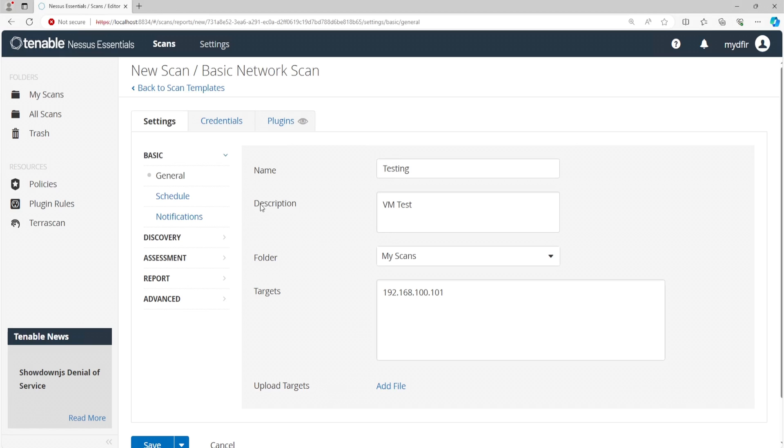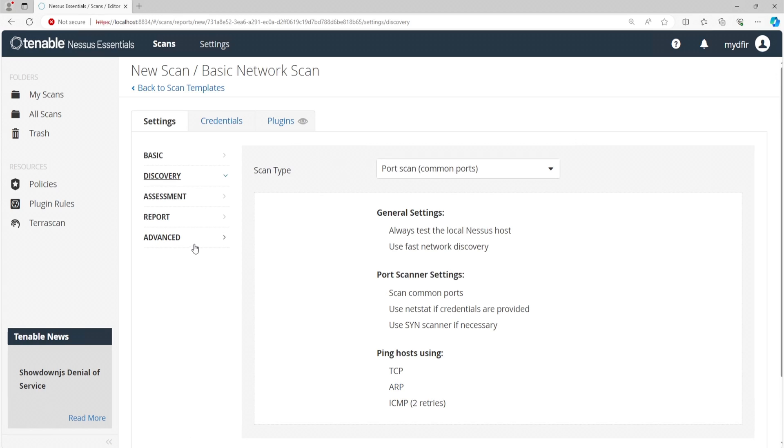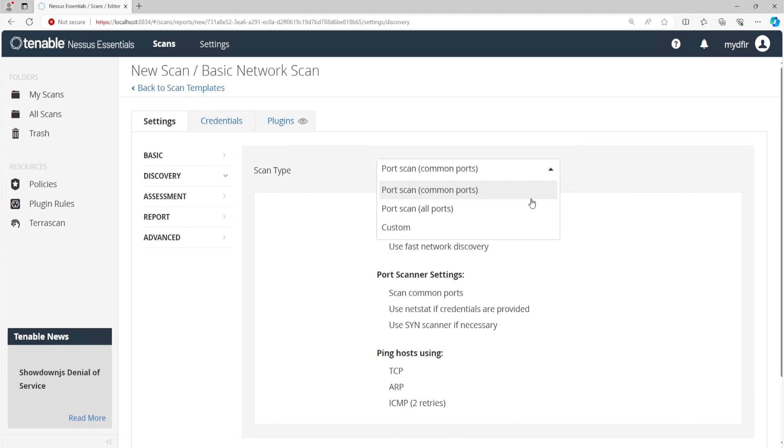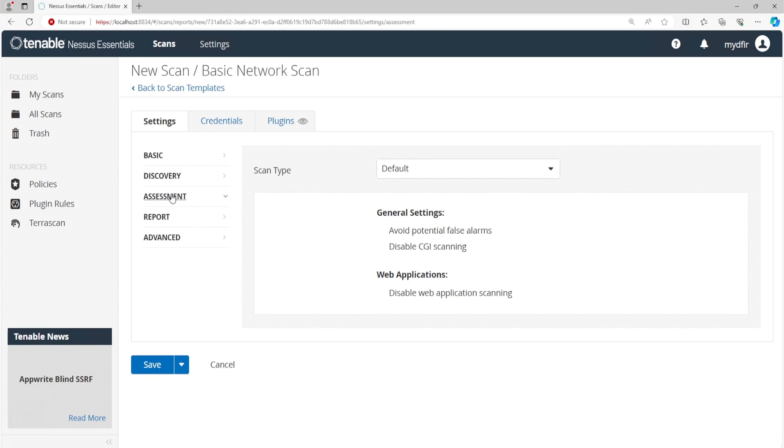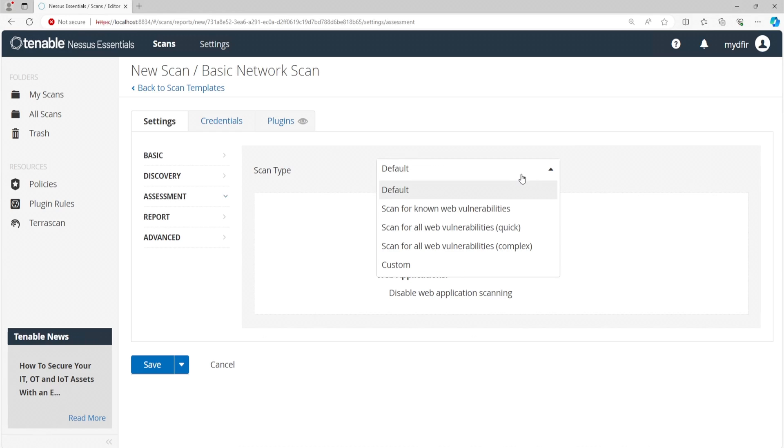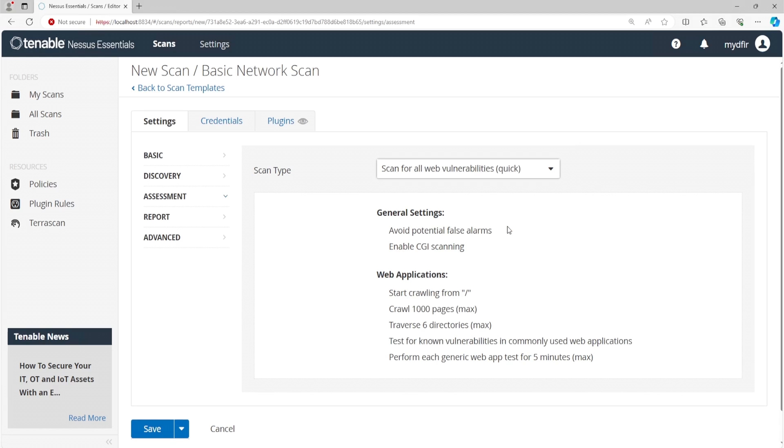On the left, we have a couple options here. We have schedule and notifications. Schedule is if you wanted to schedule your scan. If we click on discovery, we can see the scan type. So right now it is selected as common ports. If I click on the dropdown, we have all ports or custom. I'll select all ports. And we can see the settings here, general settings, port scanner, and ping host. Clicking on assessment, clicking on the dropdown, we have scan for known web vulnerabilities, scan for all web vulnerabilities, quick and complex. And lastly, we have custom. I'll select the scan for all web vulnerabilities, quick. Now I don't think my Kali Linux machine will have that, but I'll select that just in case.